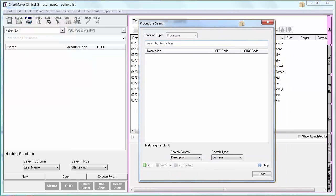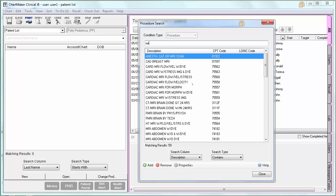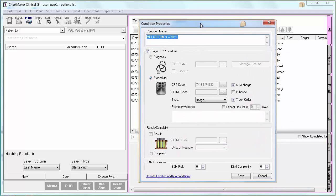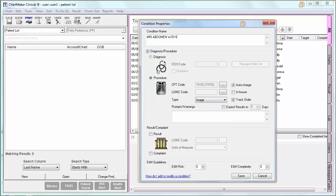From within the Procedure dialog, type what you are looking for and highlight the condition once you find it, then click Properties. From within the Properties dialog, you want to designate the Type field. You would set it to Lab for labs and Image for radiology. This is the only configuration that you need for CPOE. However, there are several other measures that deal with orders, and for those measures you will also need the Track Order configuration turned on as well.